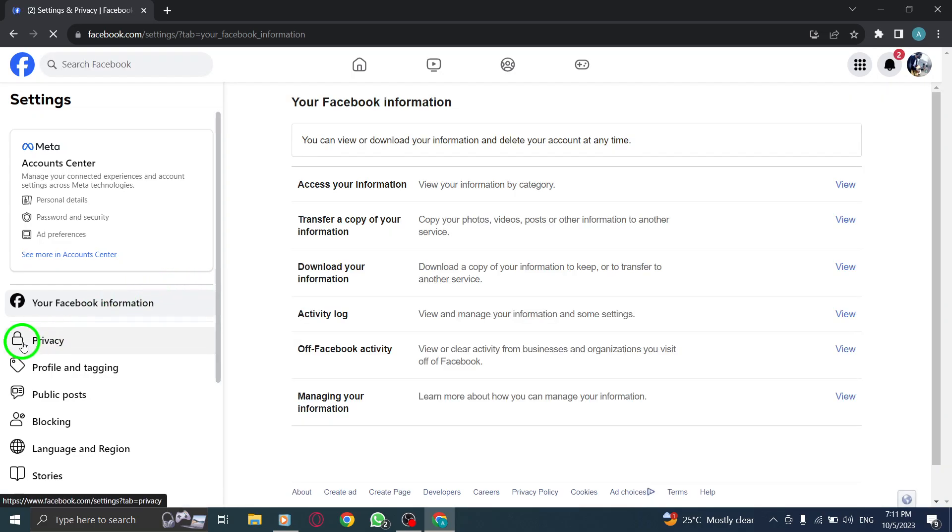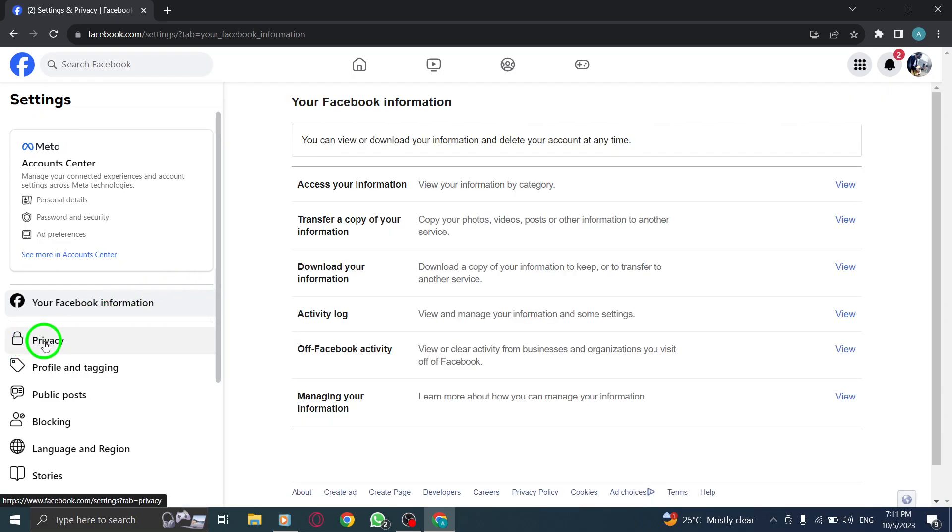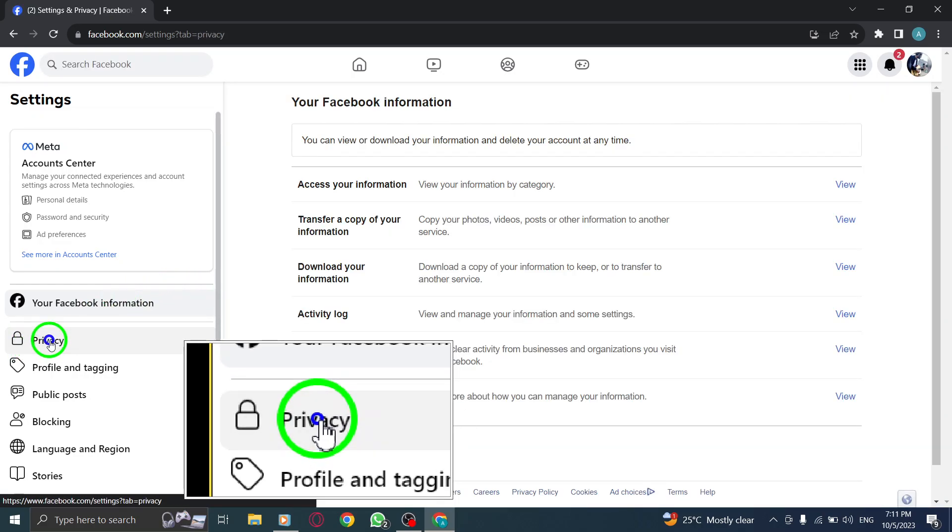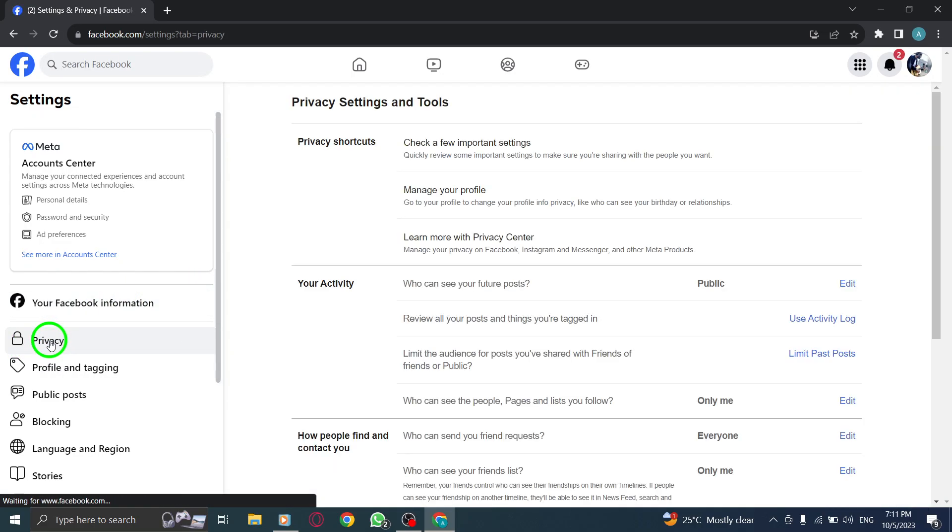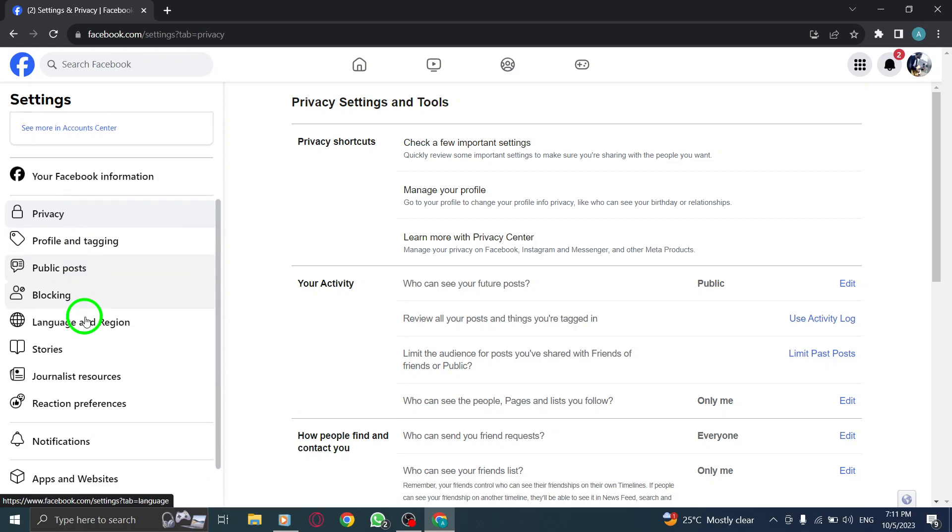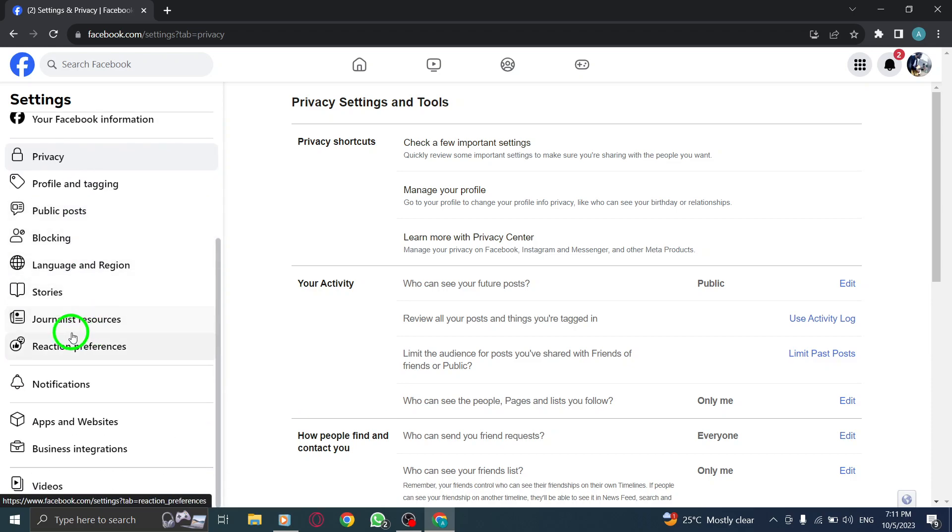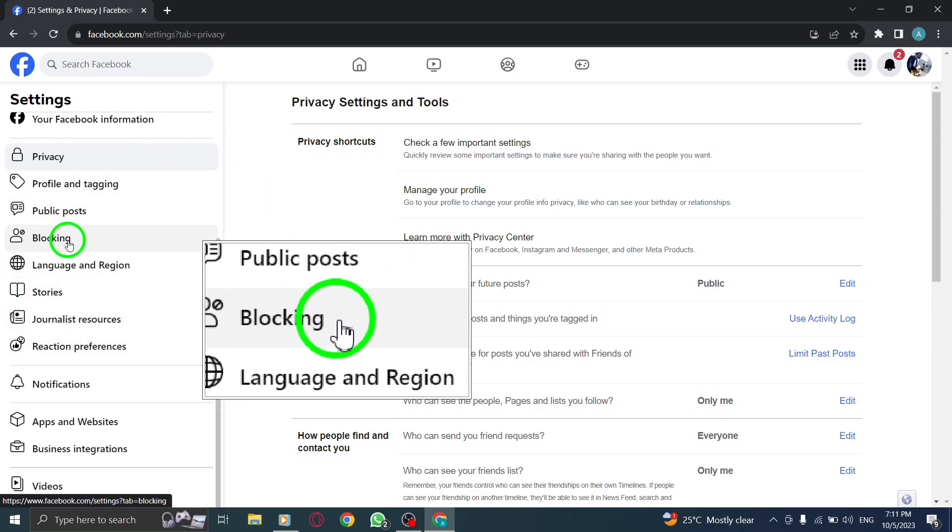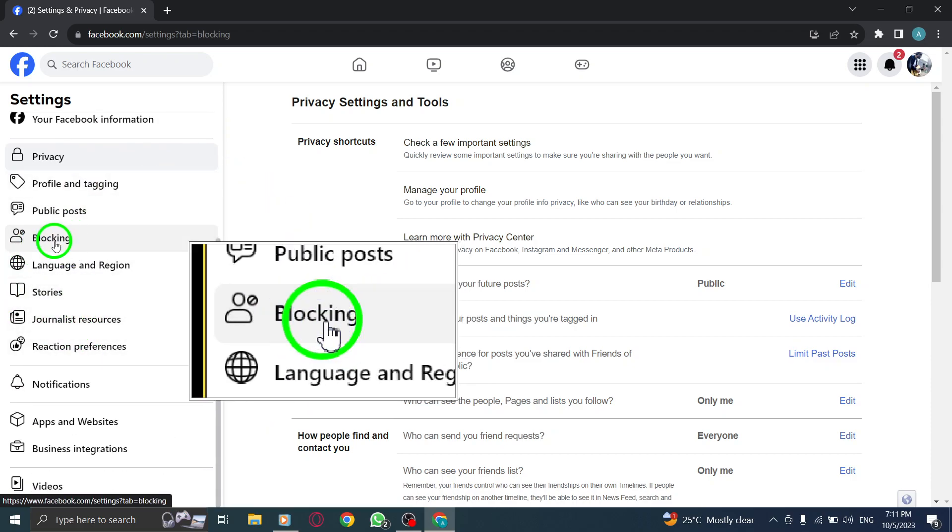Step 5. On the left-hand side, click on Privacy to manage your privacy preferences. Step 6. Scroll down and find blocking and click on it.